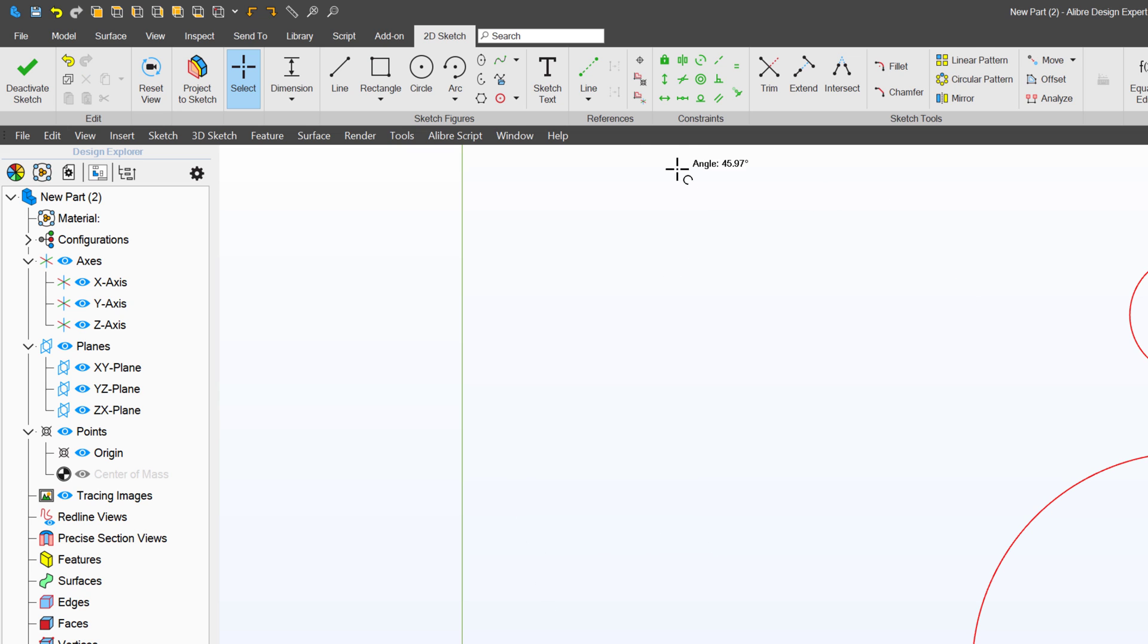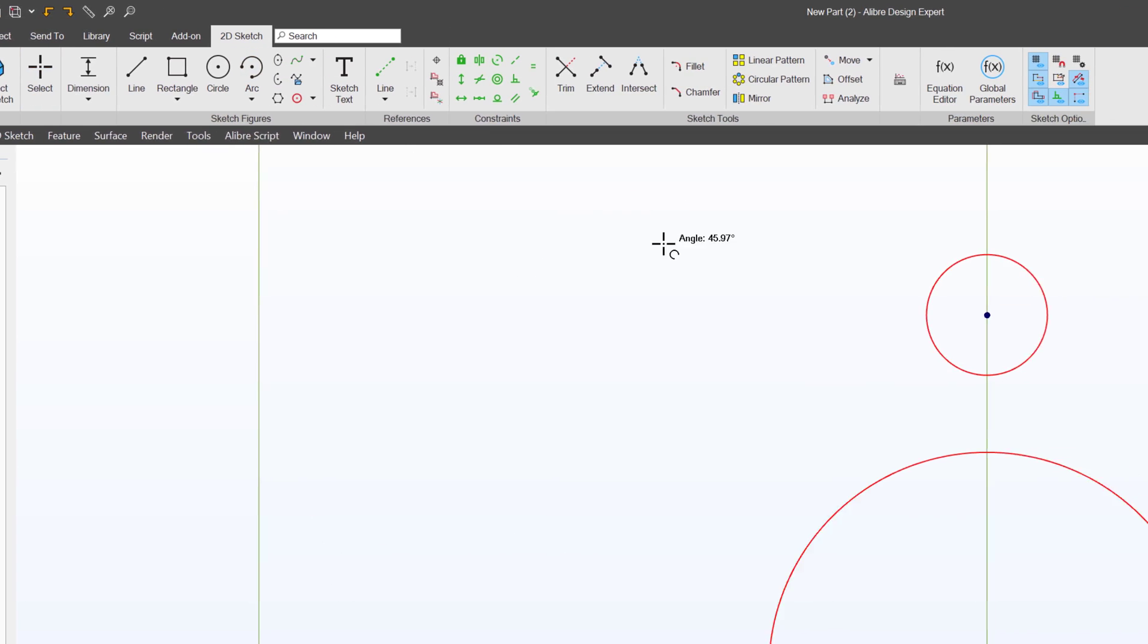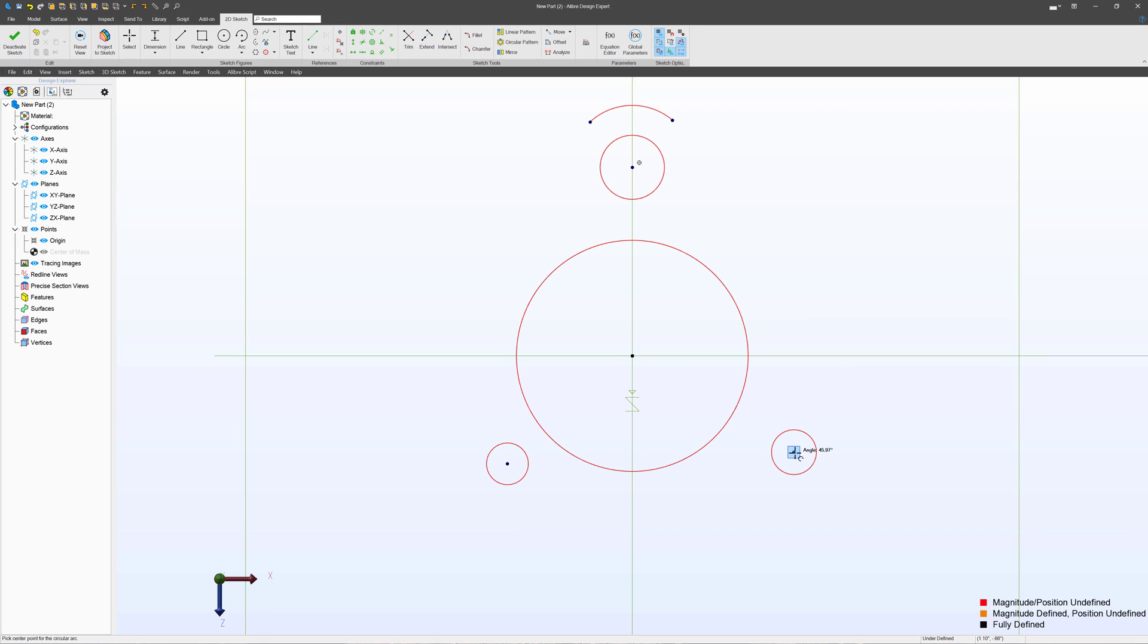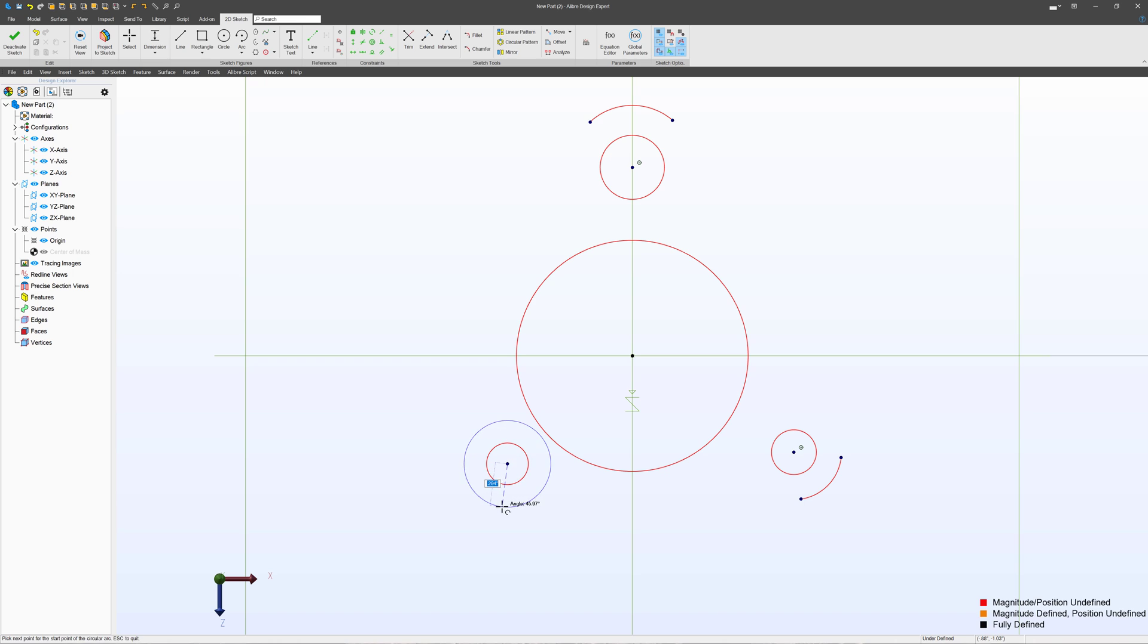So in this case, I know that I want my arcs to share the same center as these circles. So I can click on the center of a circle, and I can make my arcs. Excellent.